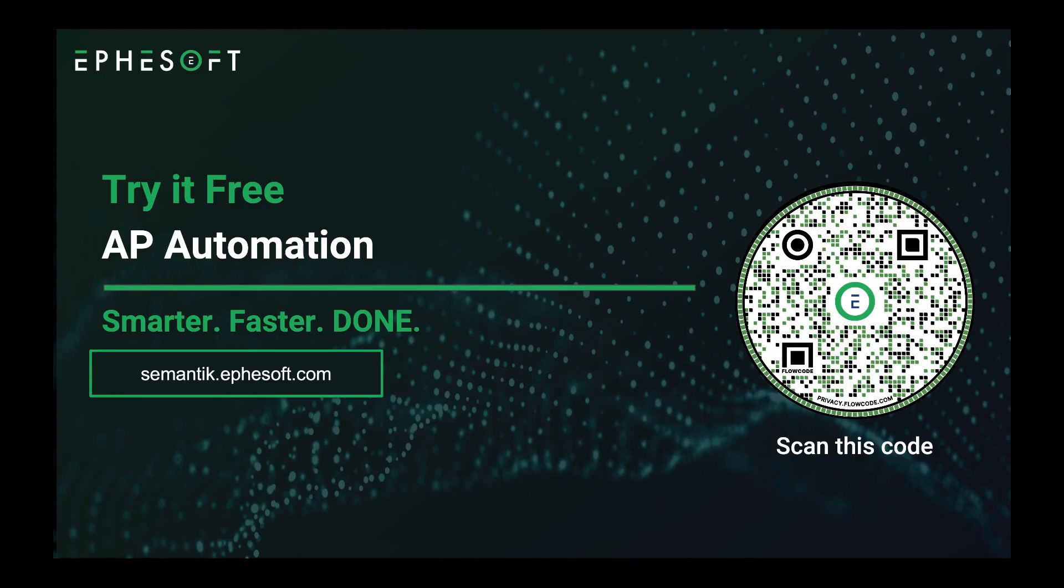If you're interested or you want to improve your accounts payable process, you can try it out free. See a demo or contact us at Symantec with a K dot FSOFT dot com, or just scan this flow code and it'll take you right to our site. You can click on the contact button. Thanks for your time.